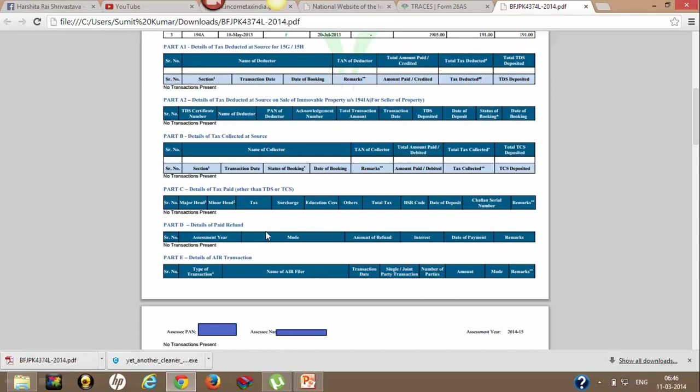Finally, Part E is details of AIR transactions. If some AIR filer has filed your PAN number against any particular transaction with the tax department, then those details will be shown in your 26AS.